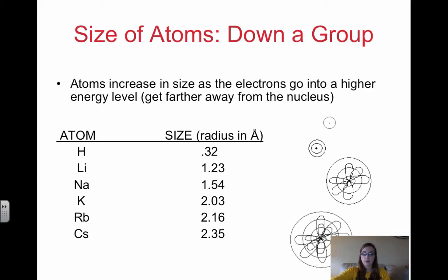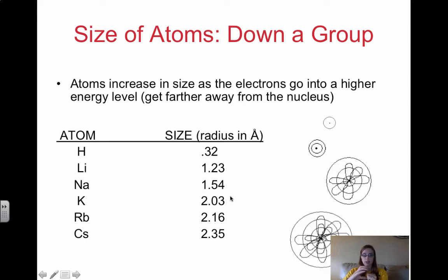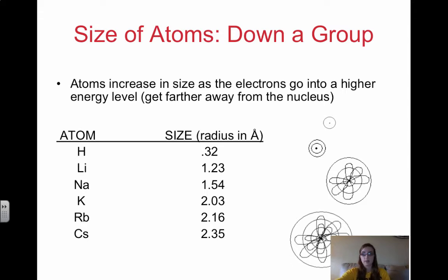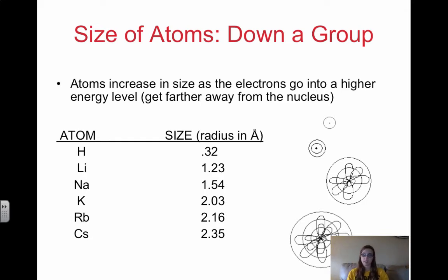As we go down a group, atoms increase in size because we're adding a value of n every time. Your increased number of energy levels goes from n=1 to n=2 to n=3 and so on — increasing the distance over which the nucleus has to pull the electrons. Because we're adding energy levels we're adding distance from the nucleus to the outermost electron level. Full energy levels also provide shielding: if we're in n=5, levels n=1 through 4 shield the nucleus from the valence electrons, reducing nuclear pull and increasing size.